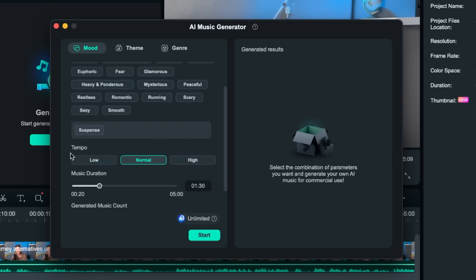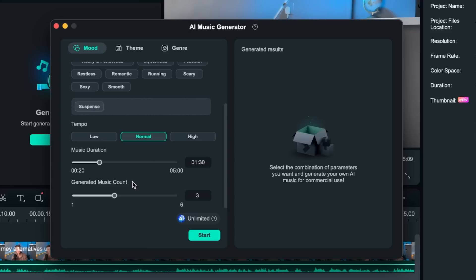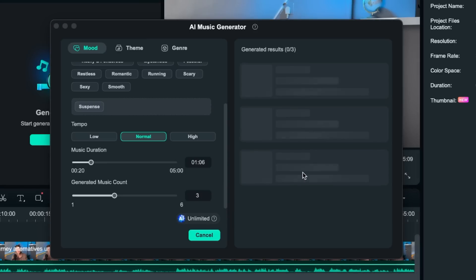Now then we can select our tempo, so you can do low, normal, high, and you can choose your music duration. So let's say for the intro you only need a short amount, you can do so right here. Now we can choose three generated songs. So now let's start it and now it will generate these songs for us.